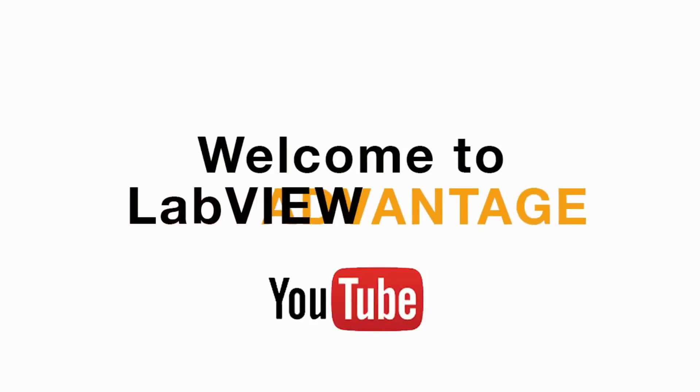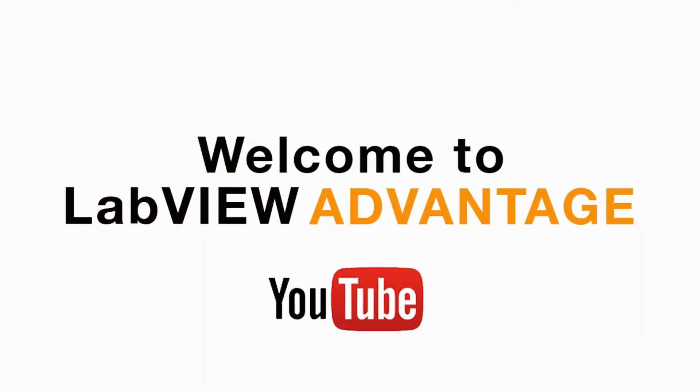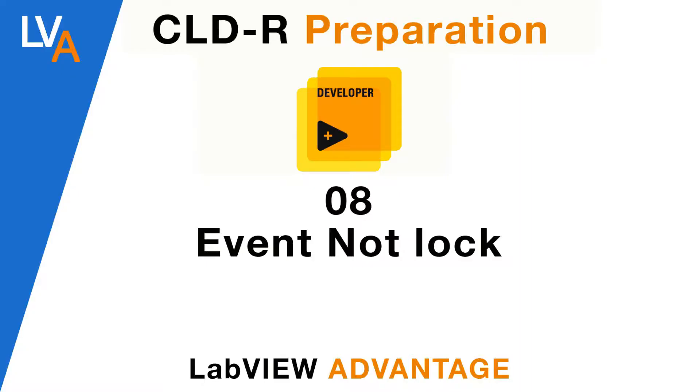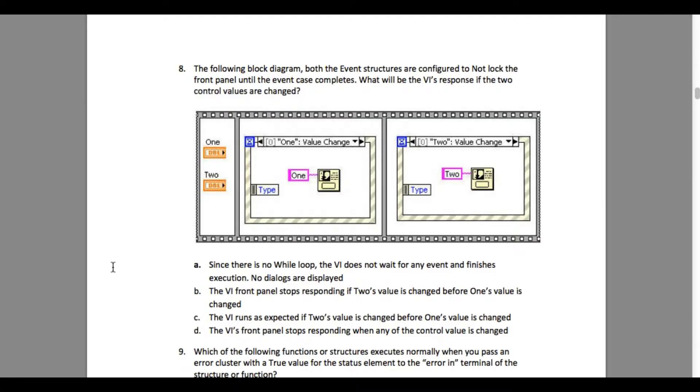Hello and welcome to LabVIEW. We are continuing with the Certified LabVIEW Developer Recertification sample questions and answers videos. Please pause the video if necessary and scroll if necessary.